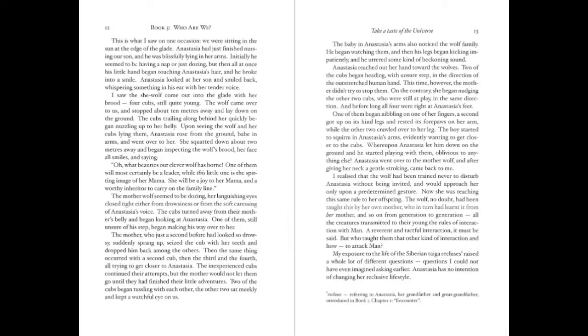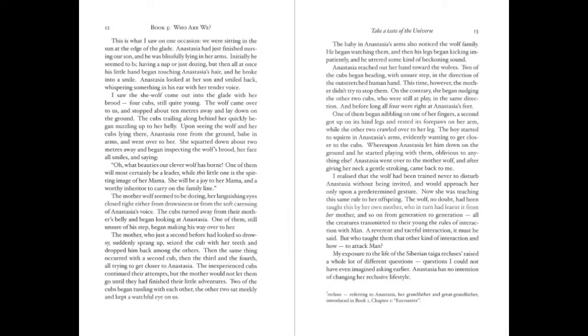I realized that the wolf had been trained never to disturb Anastasia without being invited, and would approach her only upon a predetermined gesture. Now she was teaching the same rule to her offspring. The wolf, no doubt, had been taught this by her own mother, who in turn had learned it from her mother, and so on from generation to generation. All the creatures transmitted to their young the rules of interaction with man. A reverent and tactful interaction, it must be said. But who taught them that other kind of interaction, and how? To attack man. My exposure to the life of the Siberian taiga recluses raised a whole lot of different questions. Questions I could not have even imagined asking earlier. Anastasia has no intention of changing her reclusive lifestyle.